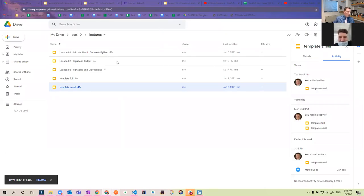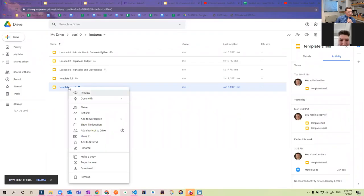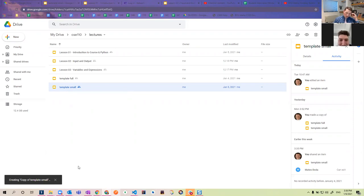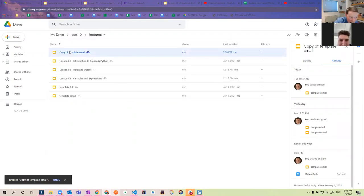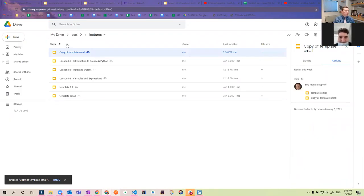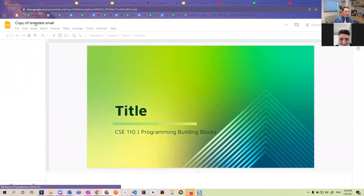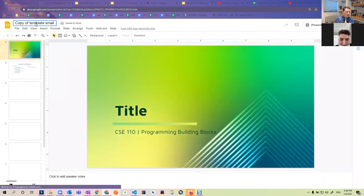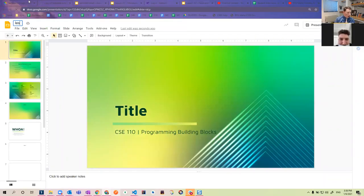I shared this folder with you. Anytime you make a slide deck for a new lesson, you're just going to right-click on 'template small' and hit 'make a copy.' The title of it will just be like 'copy of template small,' and you can open this up and change the title — like in this case, 'lesson four.'